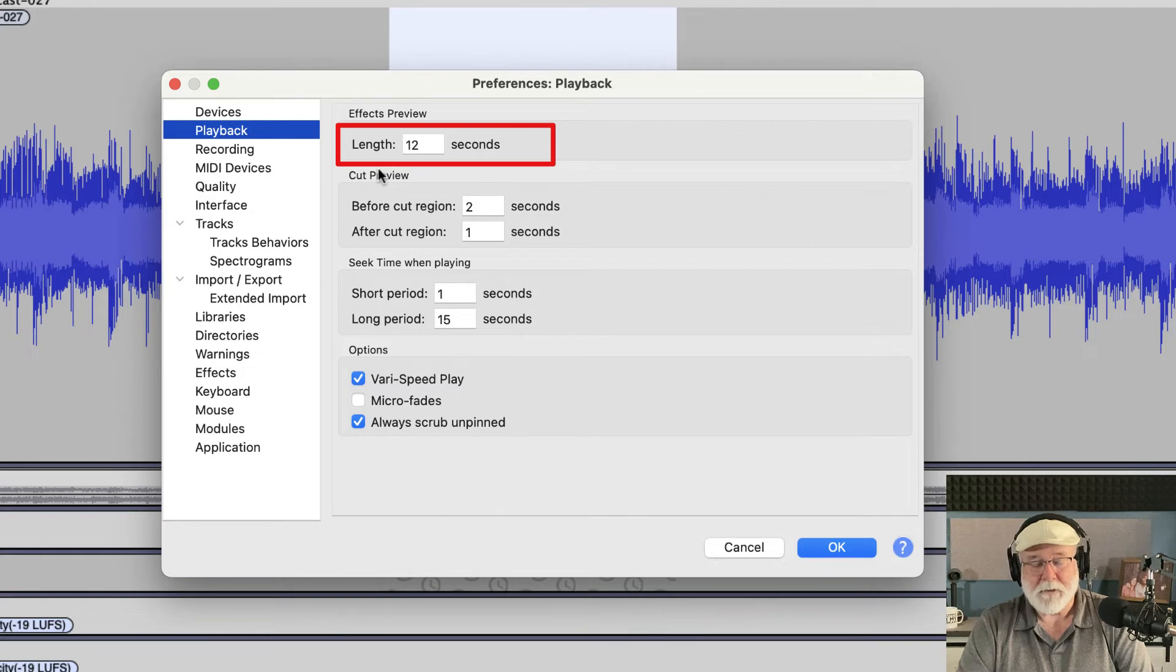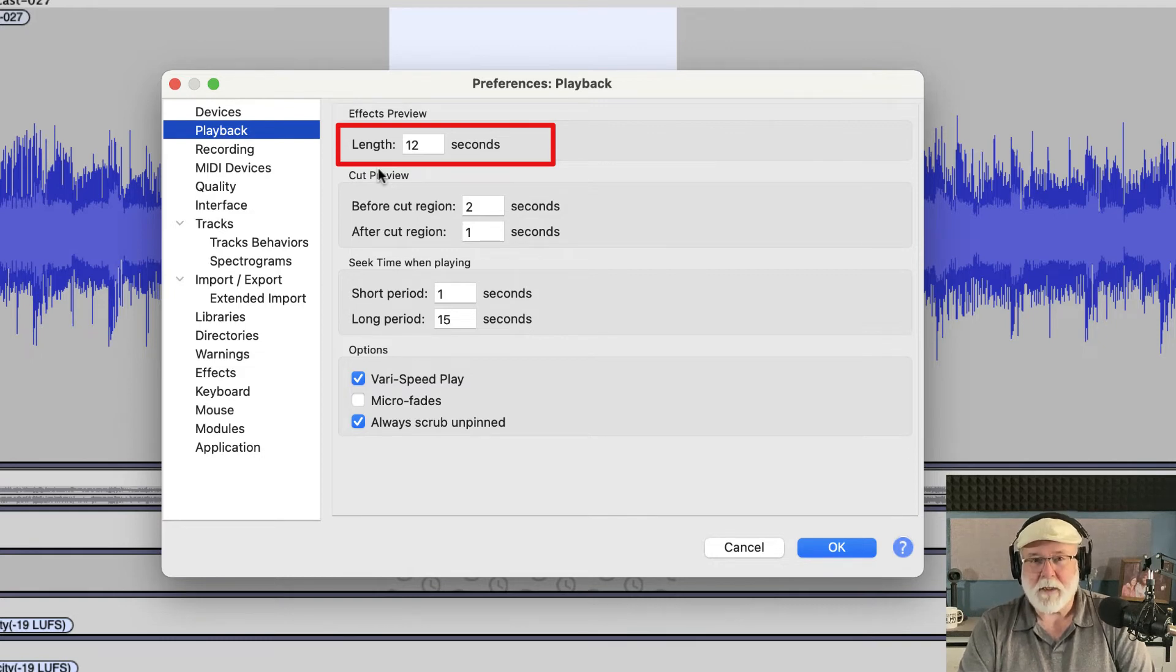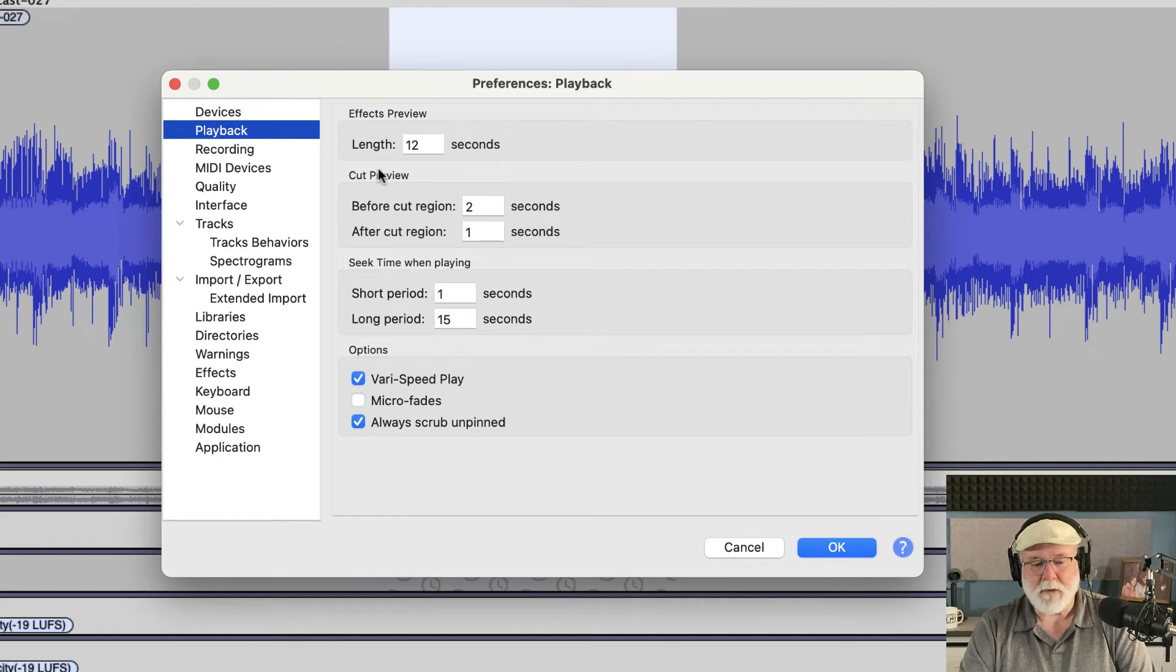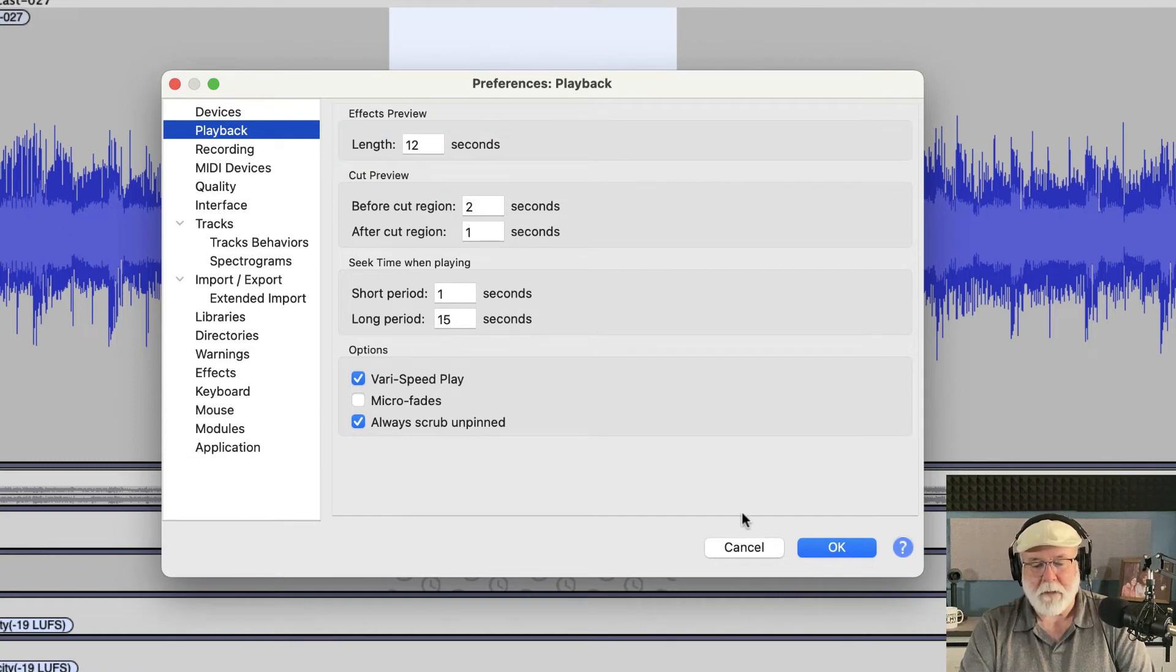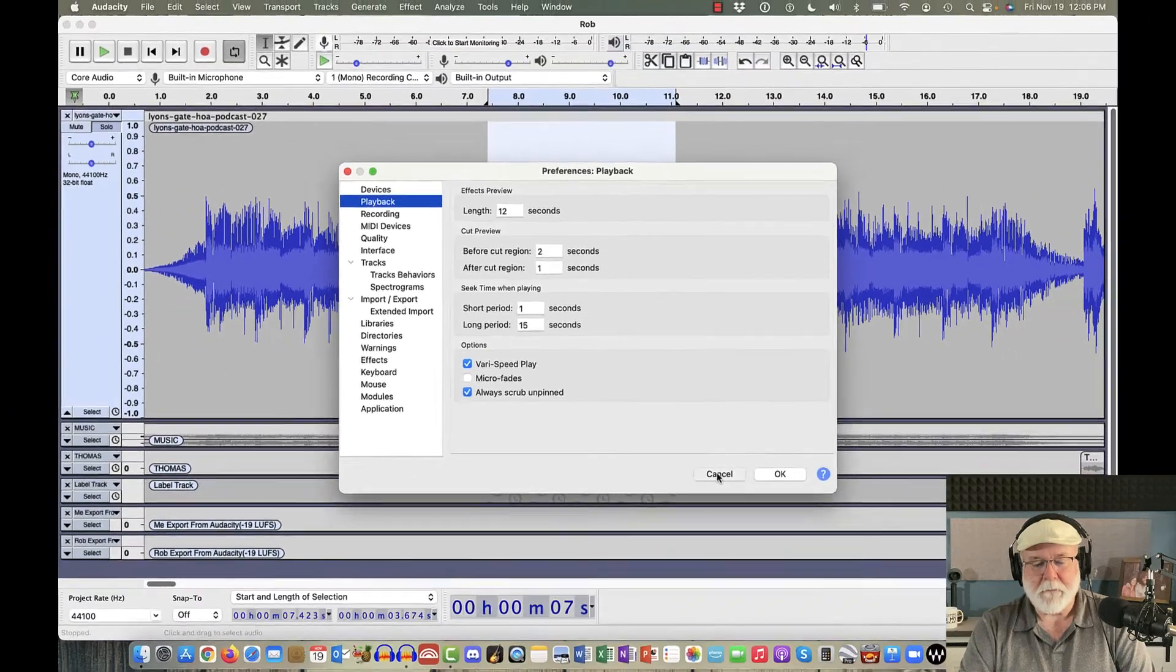It did on mine, so maybe I'm just special. But I like to keep that a little bit longer. So I have mine set at 12 seconds. If you change yours, make sure that you click OK, not cancel when you get out of here. But I'm going to hit Cancel right now.